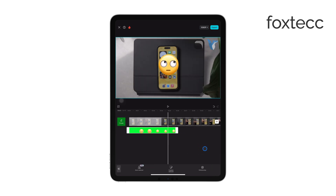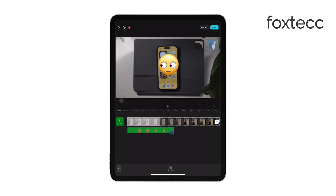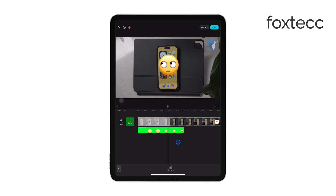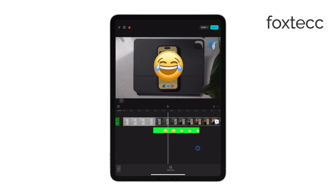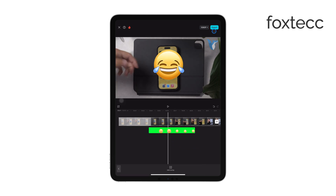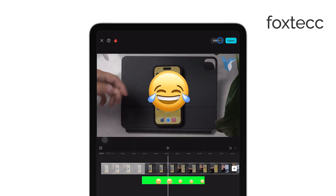Once you're satisfied with the edits, tap the Export button in the top right corner. Choose your desired resolution and export the finished video to your camera roll.